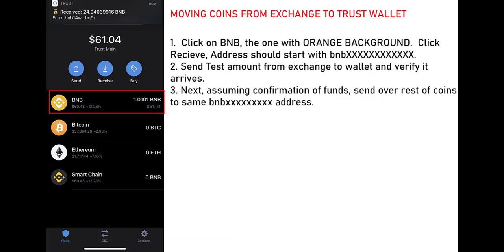Assuming you've downloaded Trust Wallet, you want to create a new multi-coin wallet. After you do that, go ahead and back up your private keys. Natively you should see BNB, Bitcoin, Ethereum, and Smart Chain in your assets. If you don't, go to settings and add the assets.